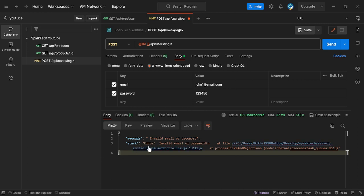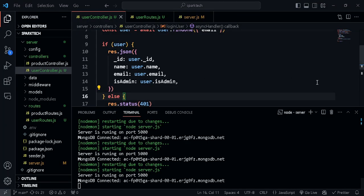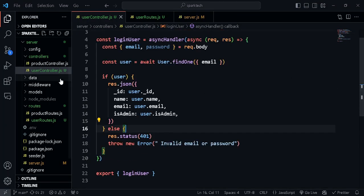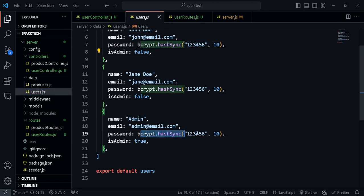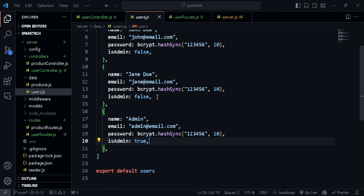Now let's check if the password entered is correct. Remember in the previous video we hashed the password using bcrypt.hash, so we cannot directly compare with that value because it's an encoded value. We need to use another property from the bcrypt package that will compare the entered password with the hashed password in the database.